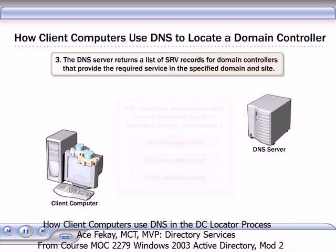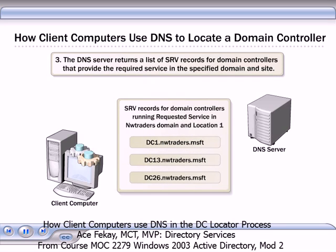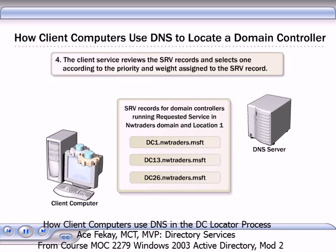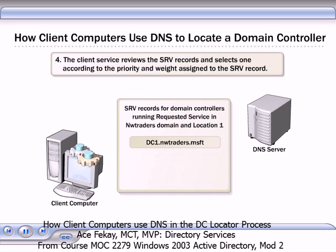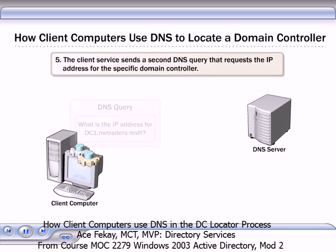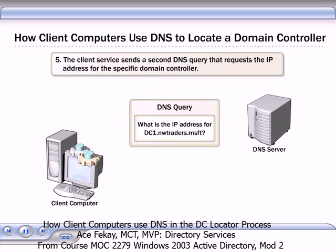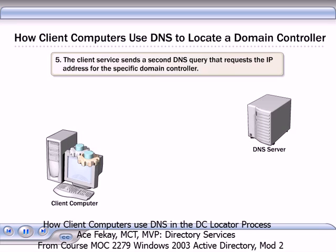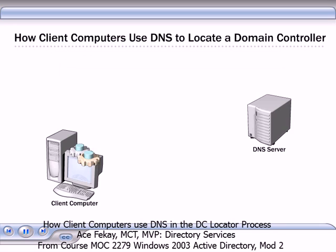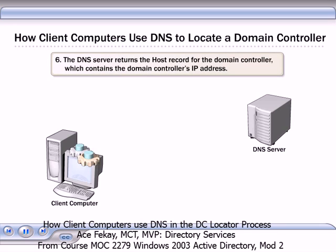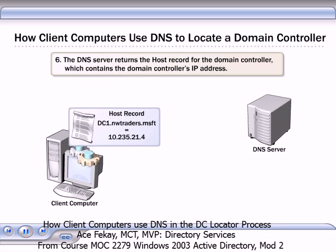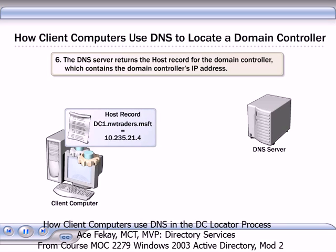The client service sends the collected information as a DNS query to a DNS server. The DNS server returns a list of SRV records for domain controllers that provide the required service in the specified domain and site. The client service reviews the SRV records and selects one according to the priority and weight that are assigned in the SRV record. The client service then sends a second DNS query that requests the IP address for the specific domain controller.